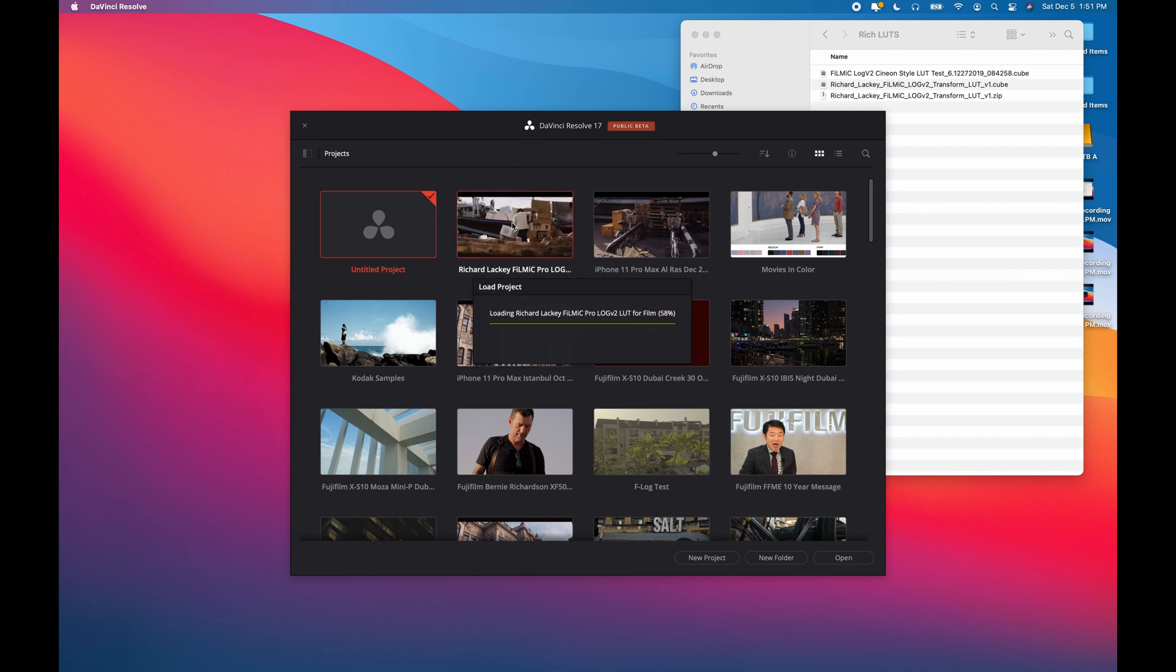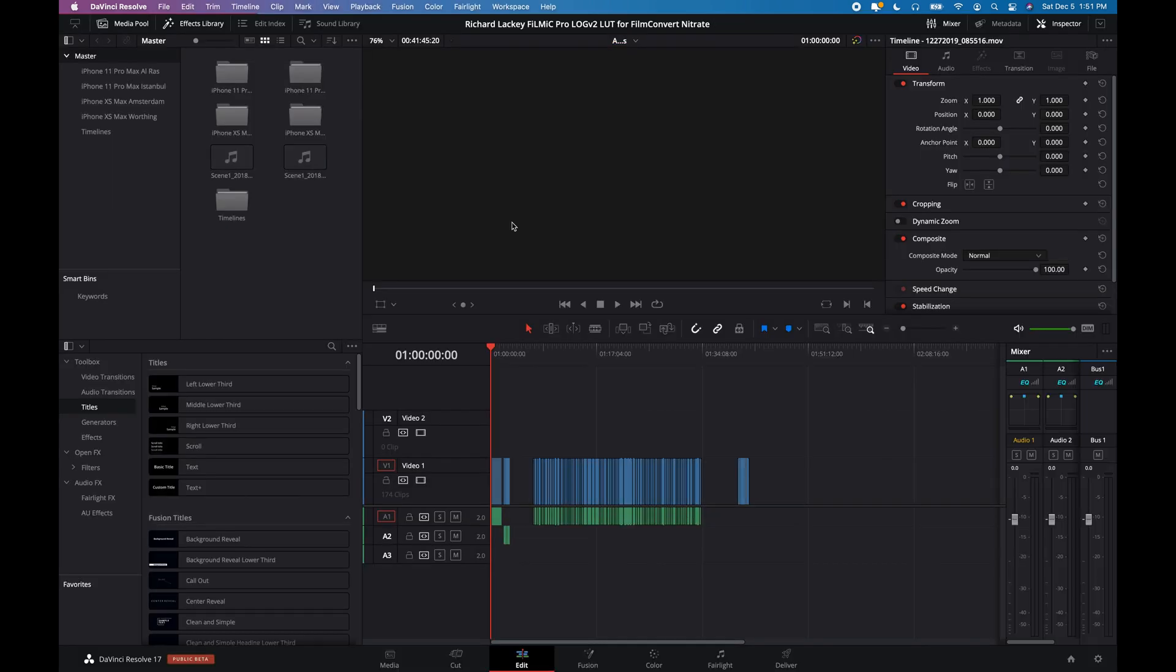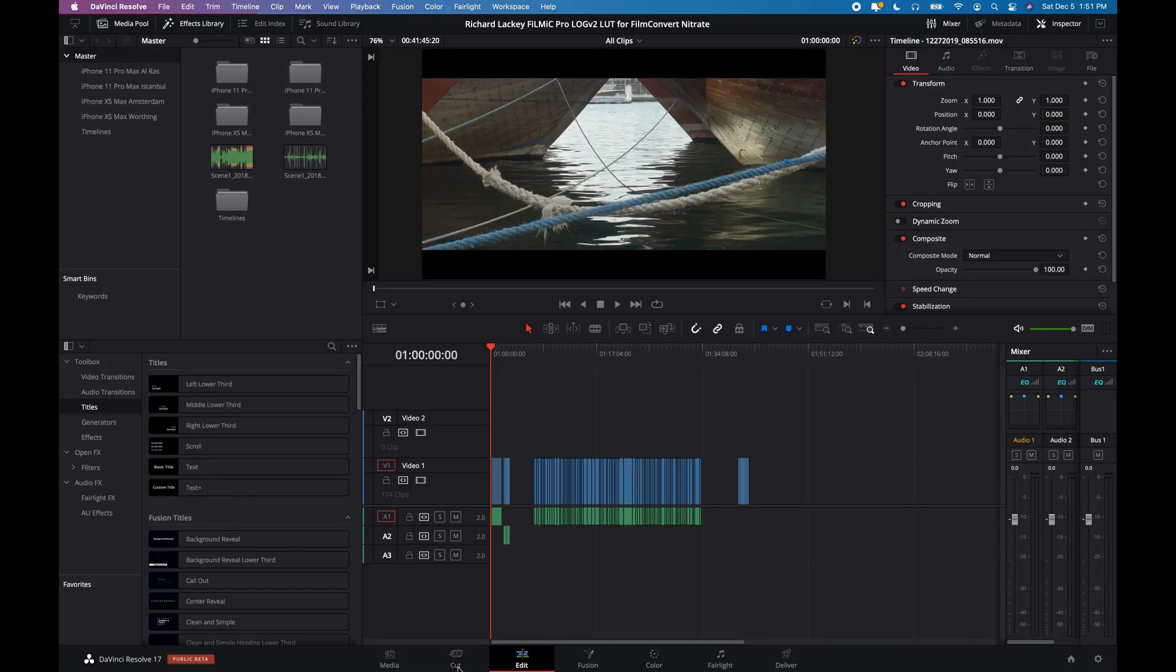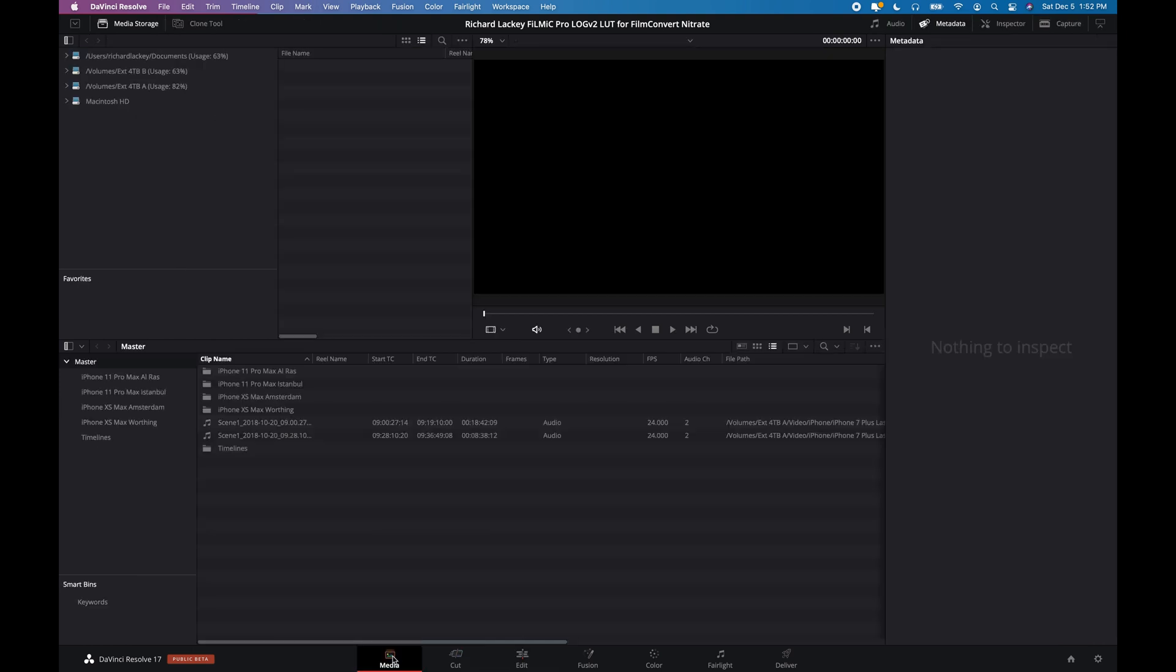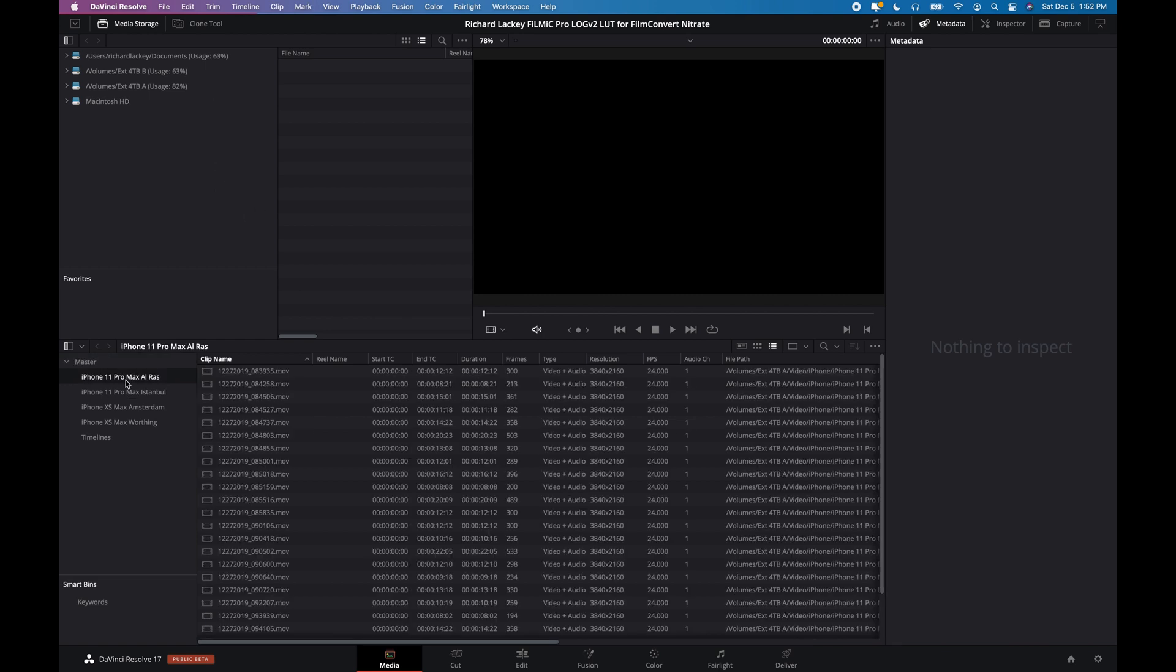So I'm going to open a project that I've already created. And this project contains a whole lot of Filmic Log V2 clips.